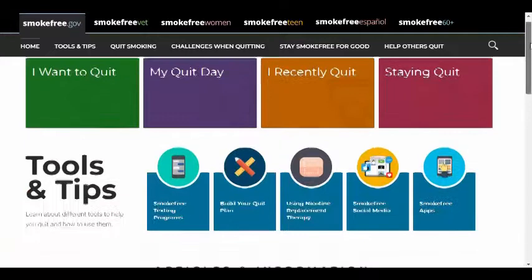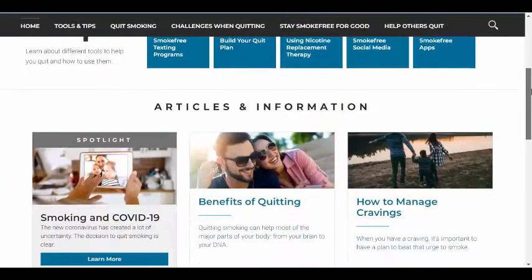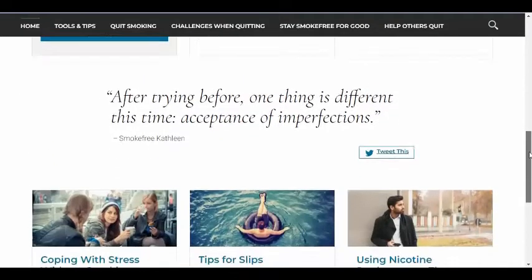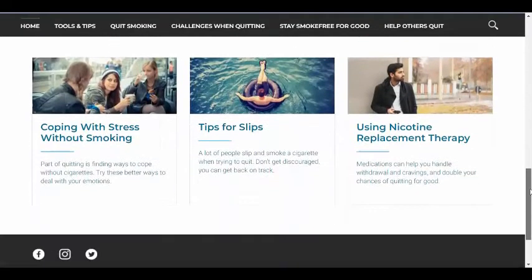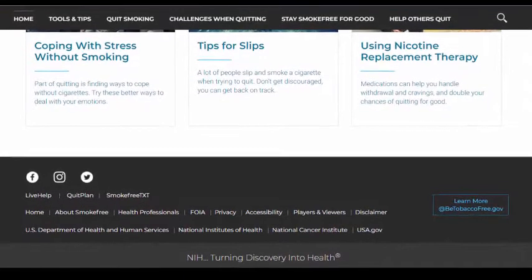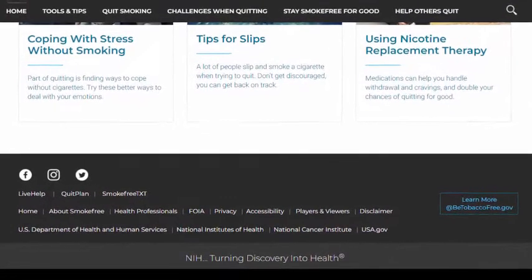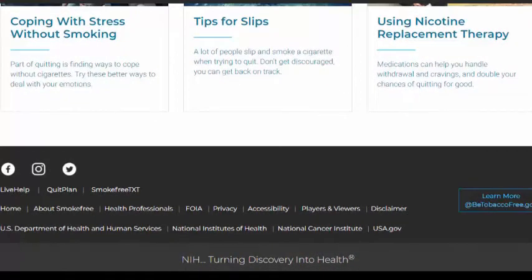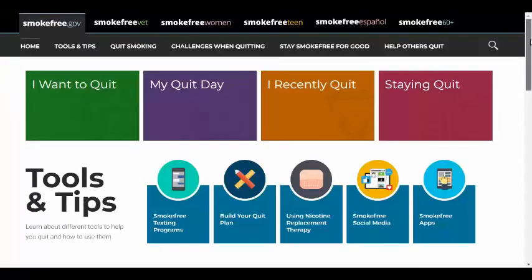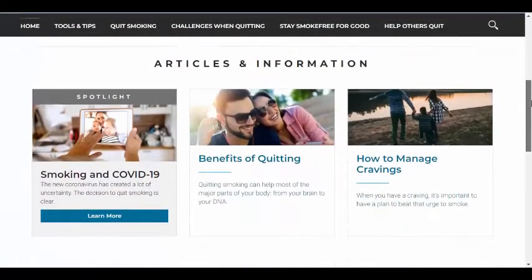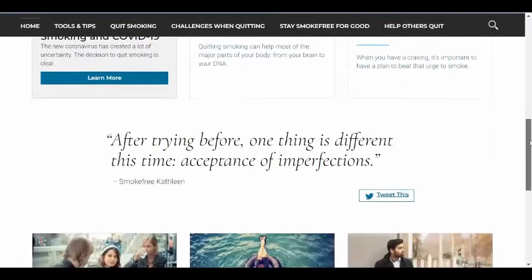Let's take a look at another website. This page has a much more current-looking design. At the bottom of the page, I can see it's sponsored by the U.S. Department of Health and Human Services, the National Institutes of Health, the National Cancer Institute, and USA.gov — some of the leading national health organizations. We can also see an option to learn more about each organization and about the website. Though there are images throughout the website, they are all relevant to the topic of smoking and health. The fonts and colors being used are professional in nature.